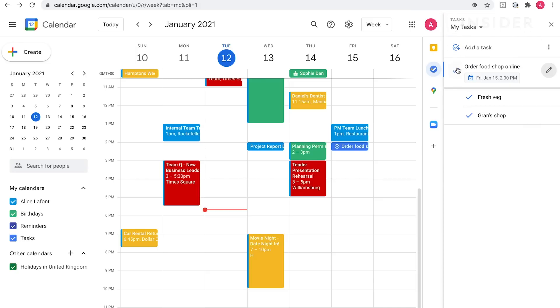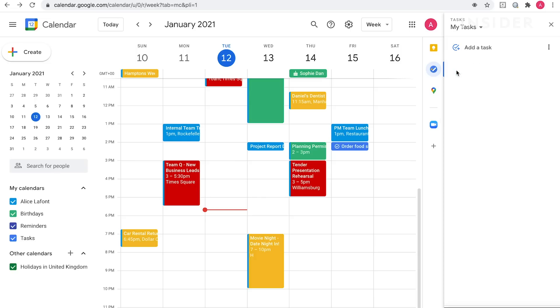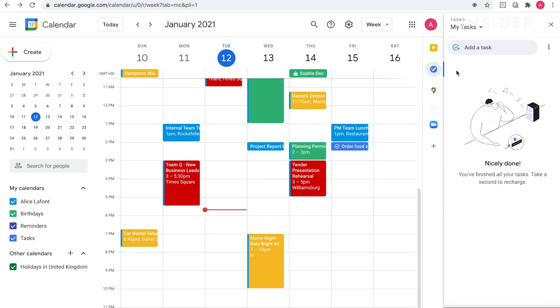Once you've completed a task, you can check mark it in the window. To view your to-do lists in your calendar, make sure your tasks calendar is selected under my calendars.